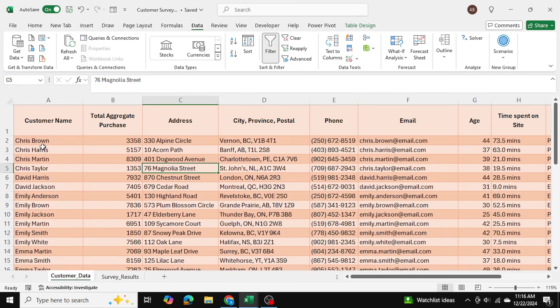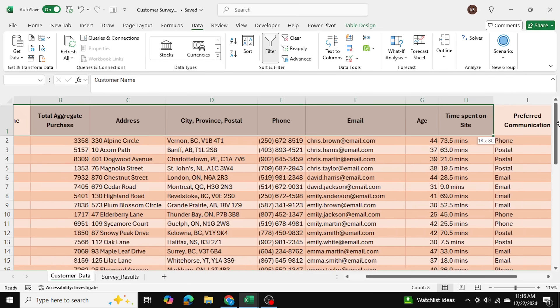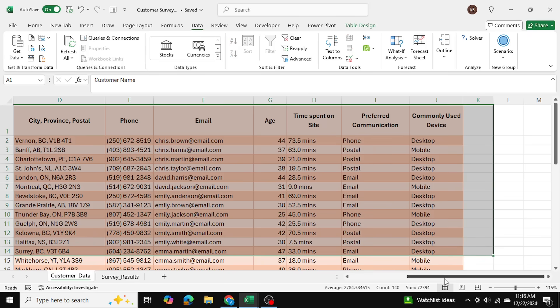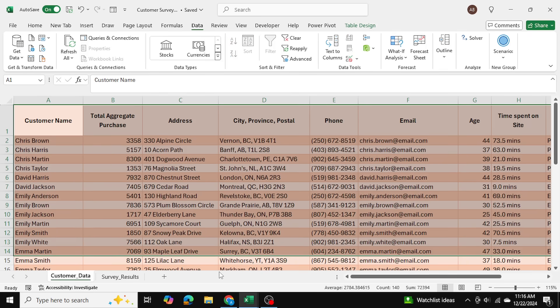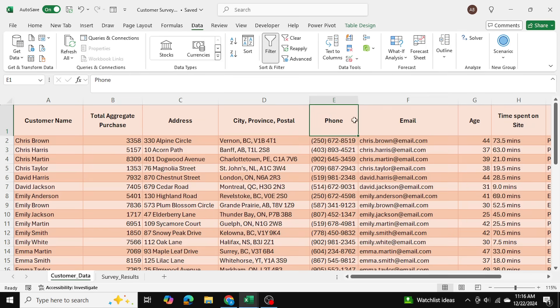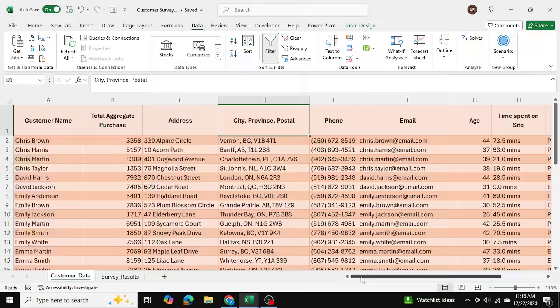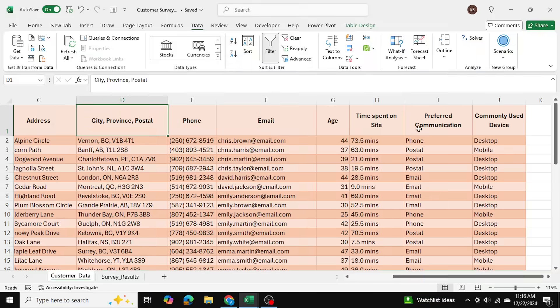In this spreadsheet over here I have that customer data. I have the aggregated customer data with all of the information I have been collecting on these customers including their phone number, email, and their address and of course their preferred communication method as well.